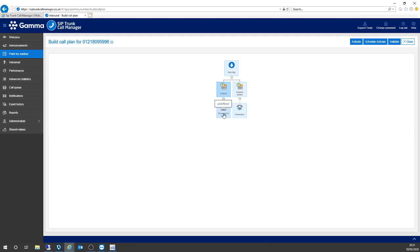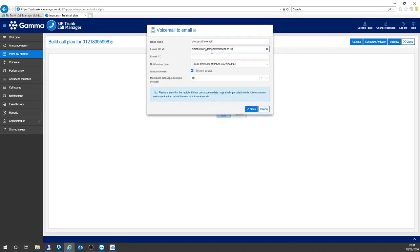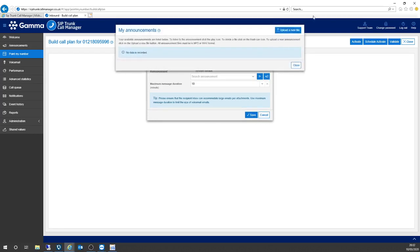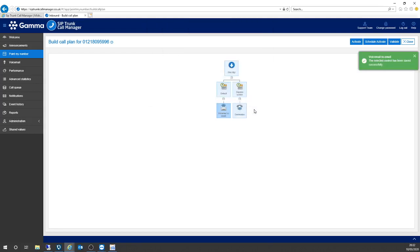If I click properties, I'm going to add an email address — that's where I want the voicemails deployed once they've been taken. I can use the system default, which is pretty basic: 'I can't take your call at the moment, please leave a message.' Or I can upload a file from my computer by going in and selecting upload a new file. I'm going to leave it at the system default for the time being. Click save — that's been added successfully. A simple but effective control of where these calls are going to go on my telephone number.